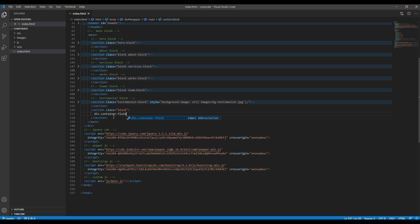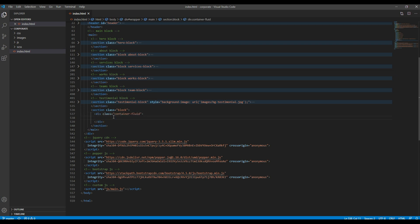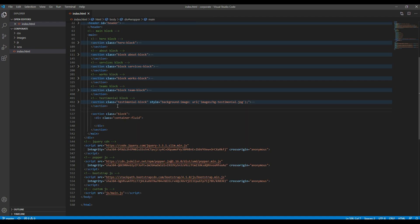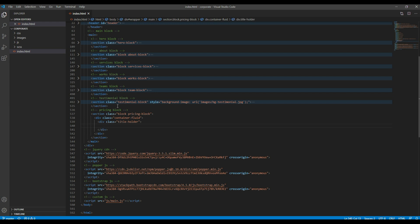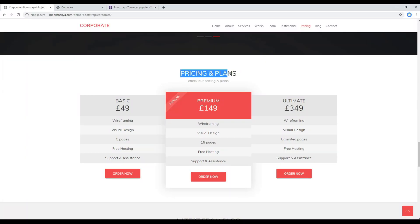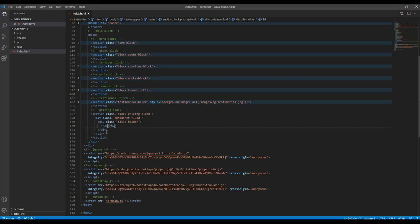Let's add the container fluid div — I want to call it 'pricing block' and also add another class called 'pricing block' as well. Then let's add a new div with a class called 'title holder', and we have to add the h2 tag so that we can add the heading inside it.